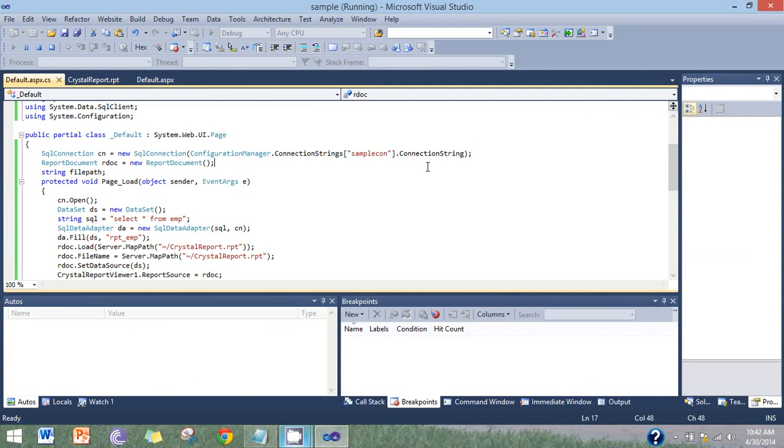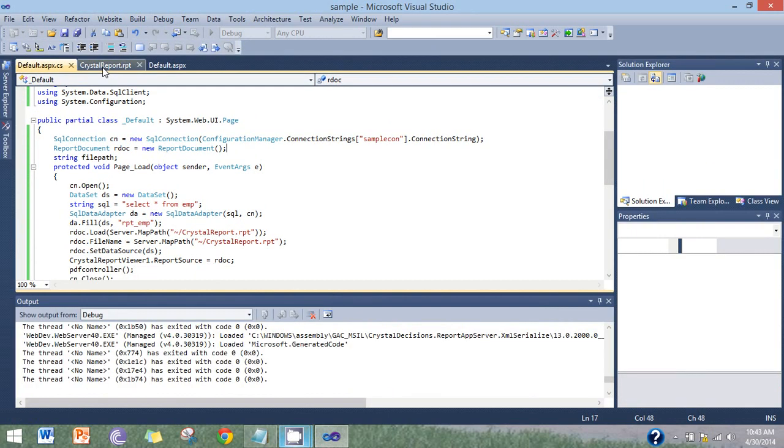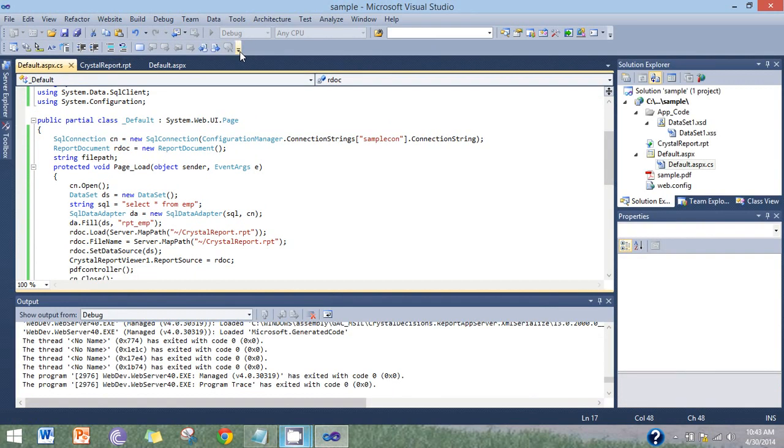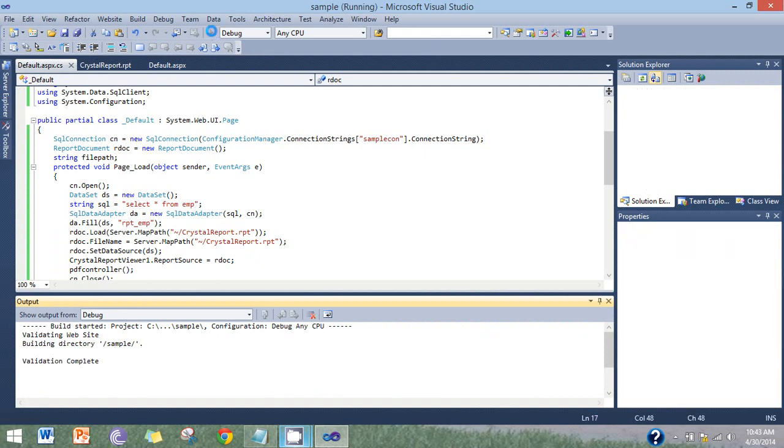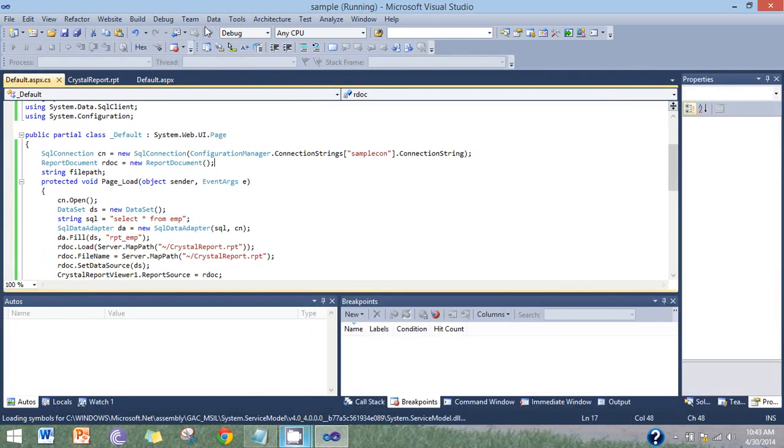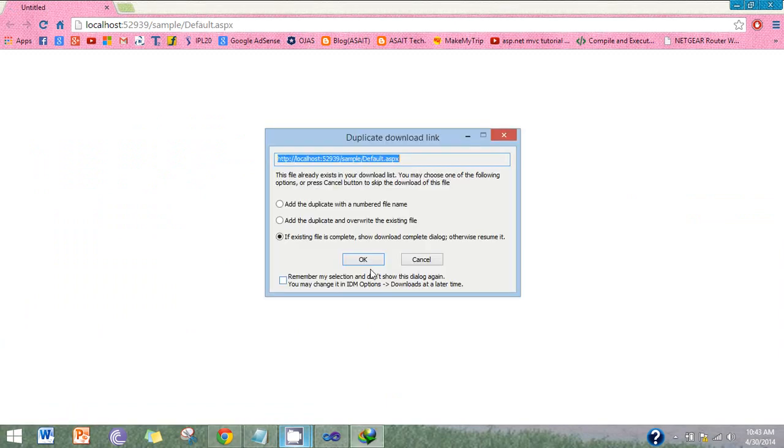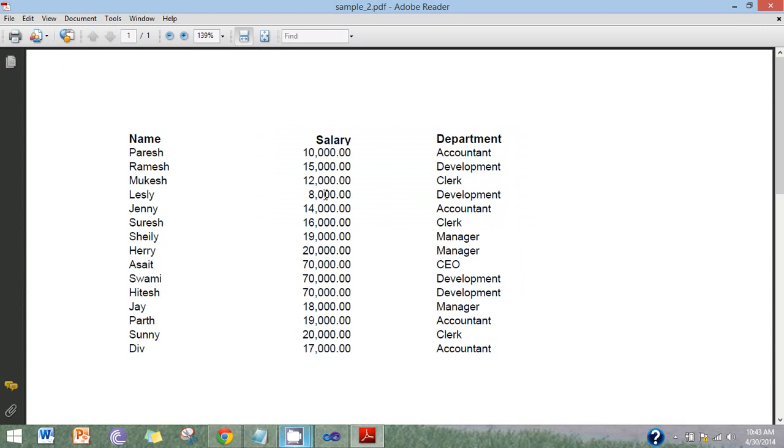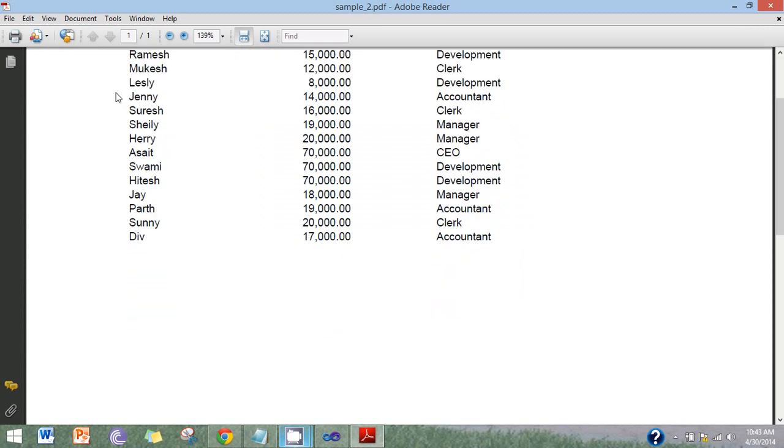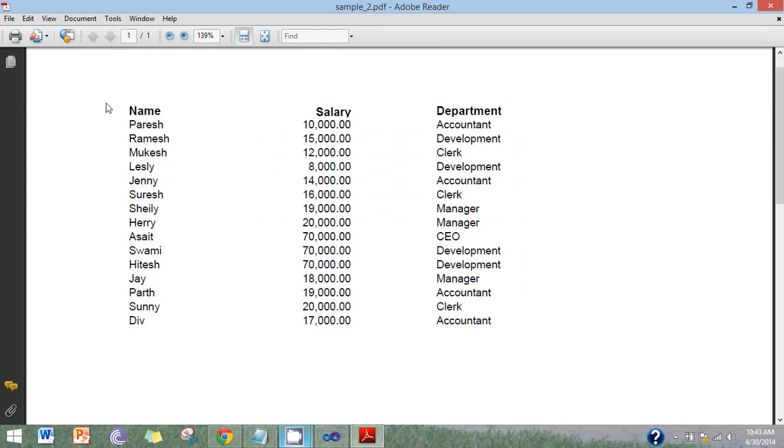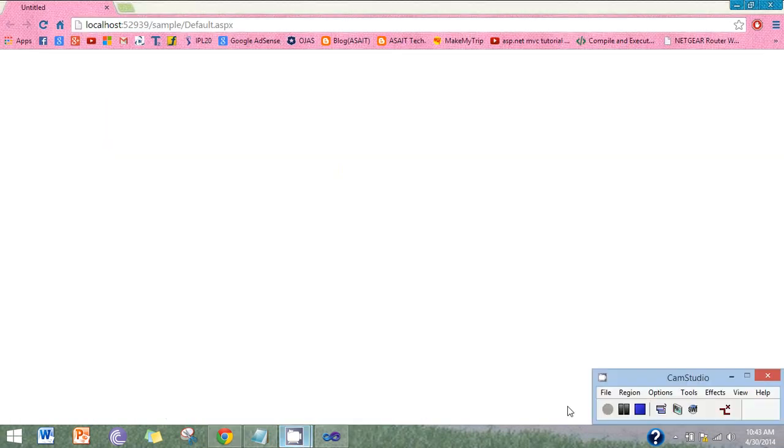Now run the application. Here the report exported to PDF file. Thank you for watching friends.